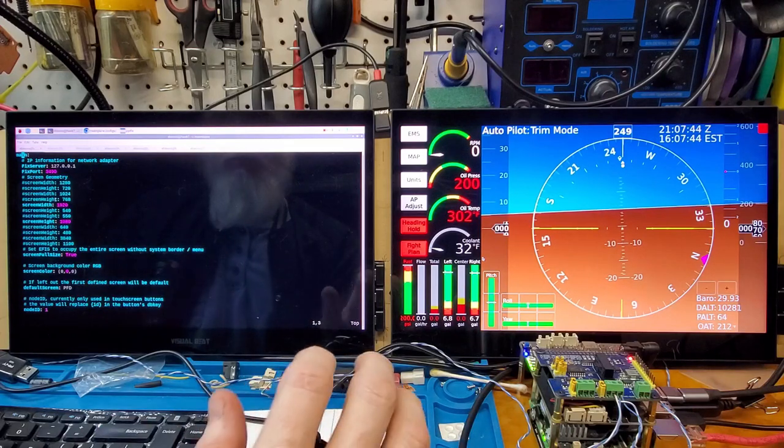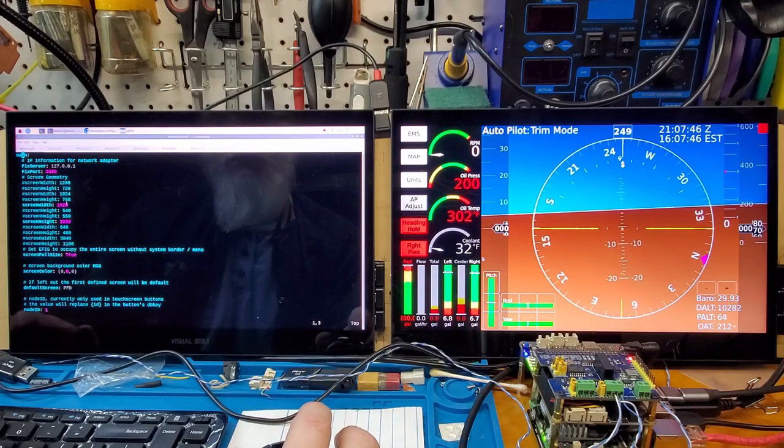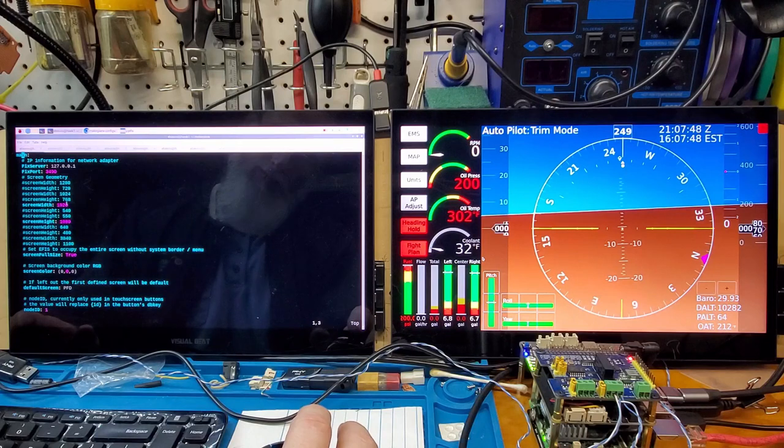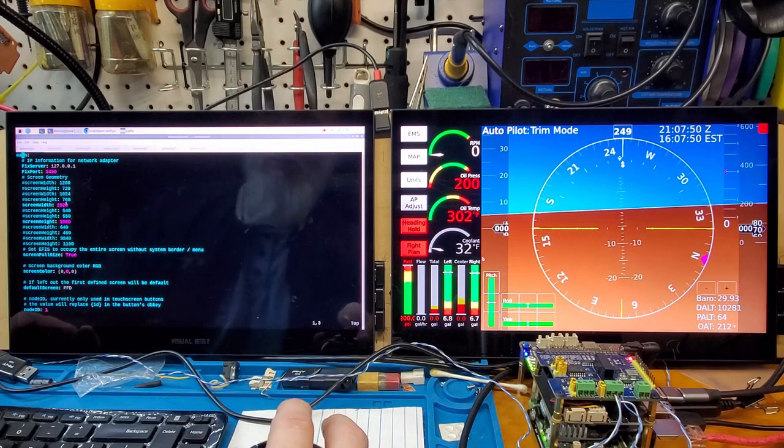Hey YouTube, I'm going to show you the changes I've made to the MakerPlane EFIS.